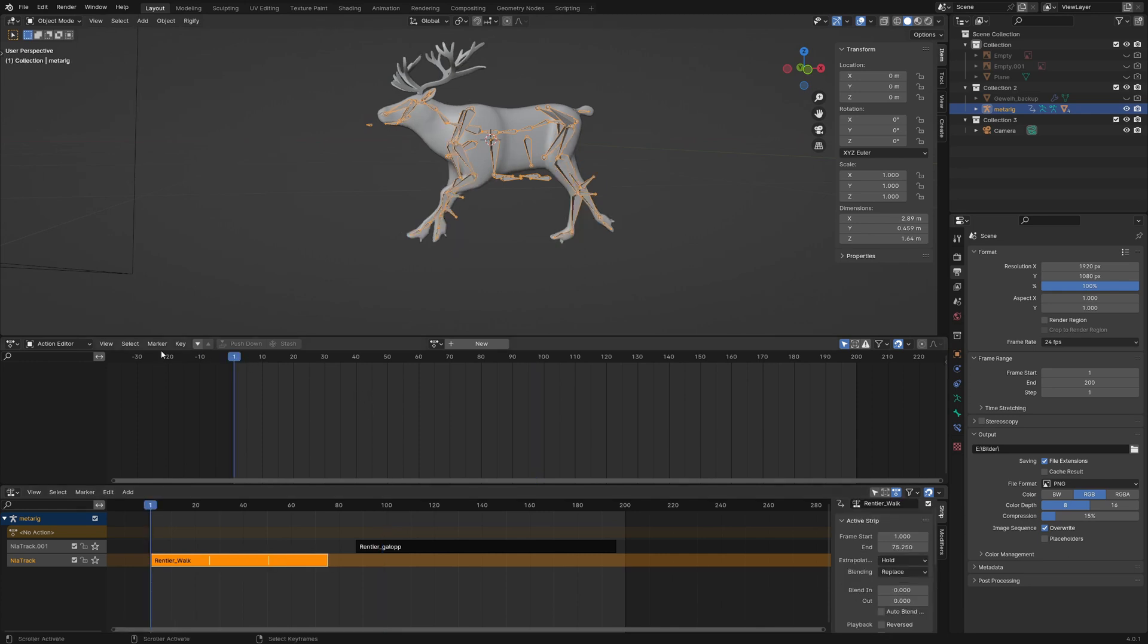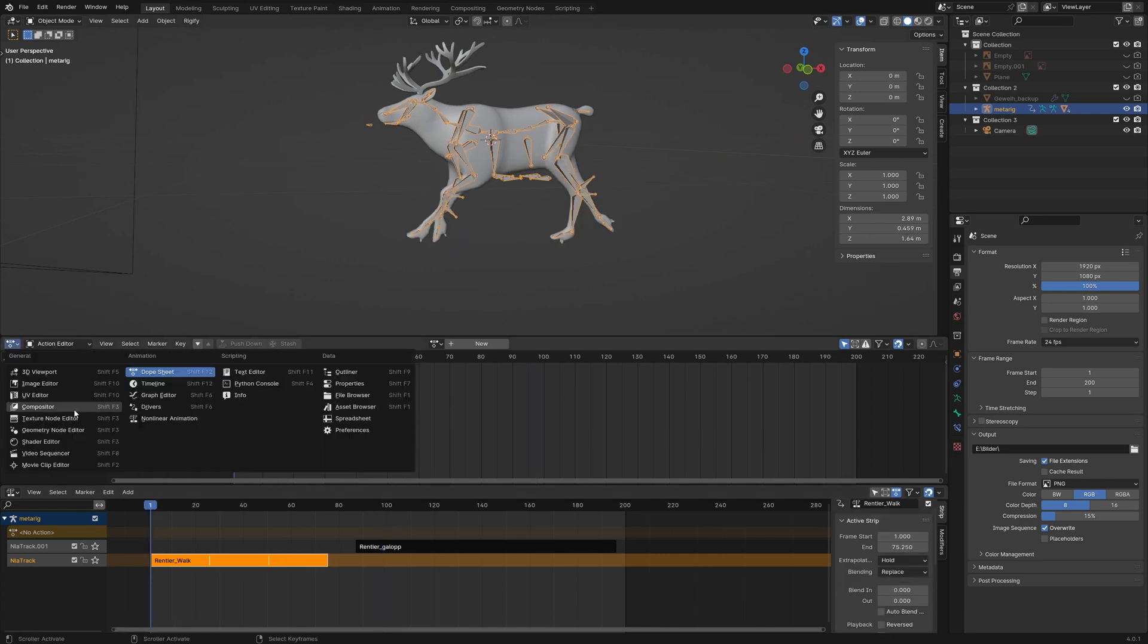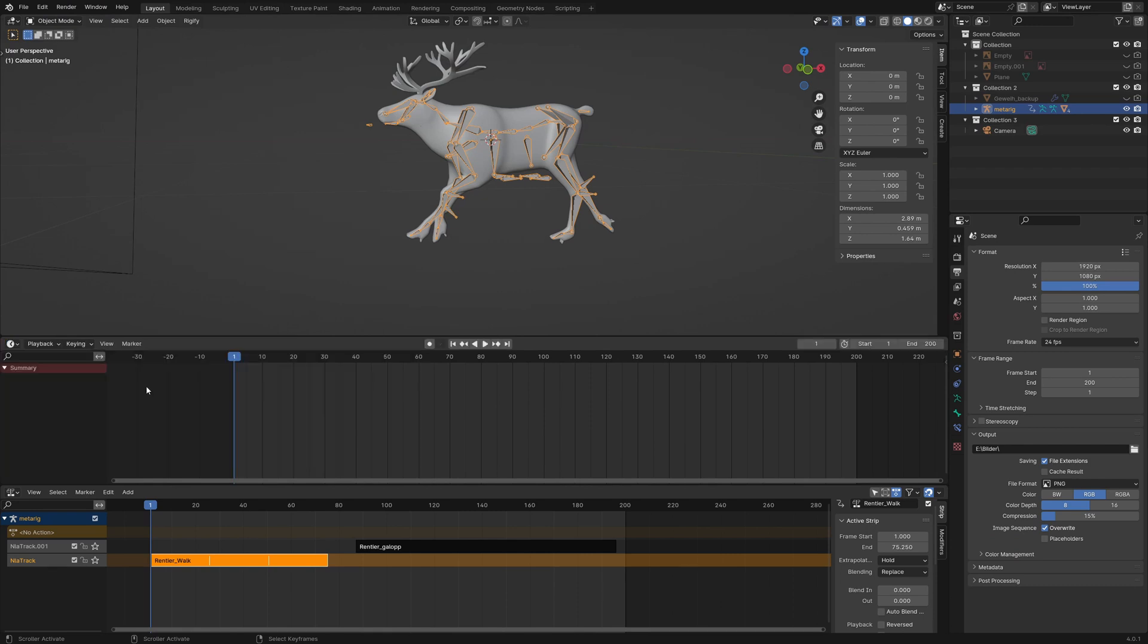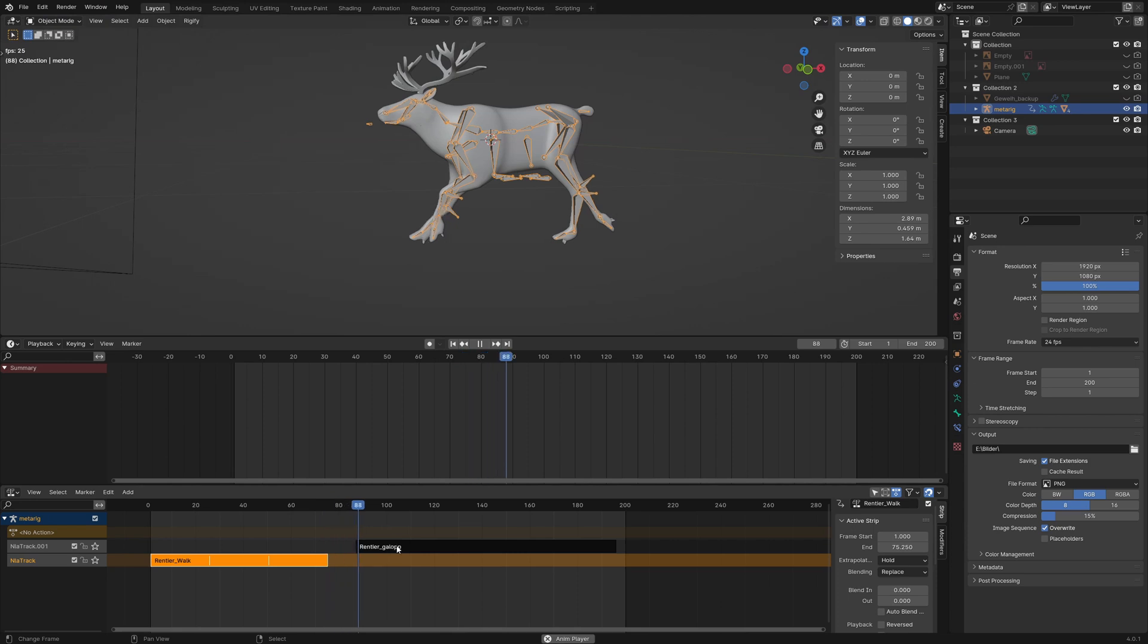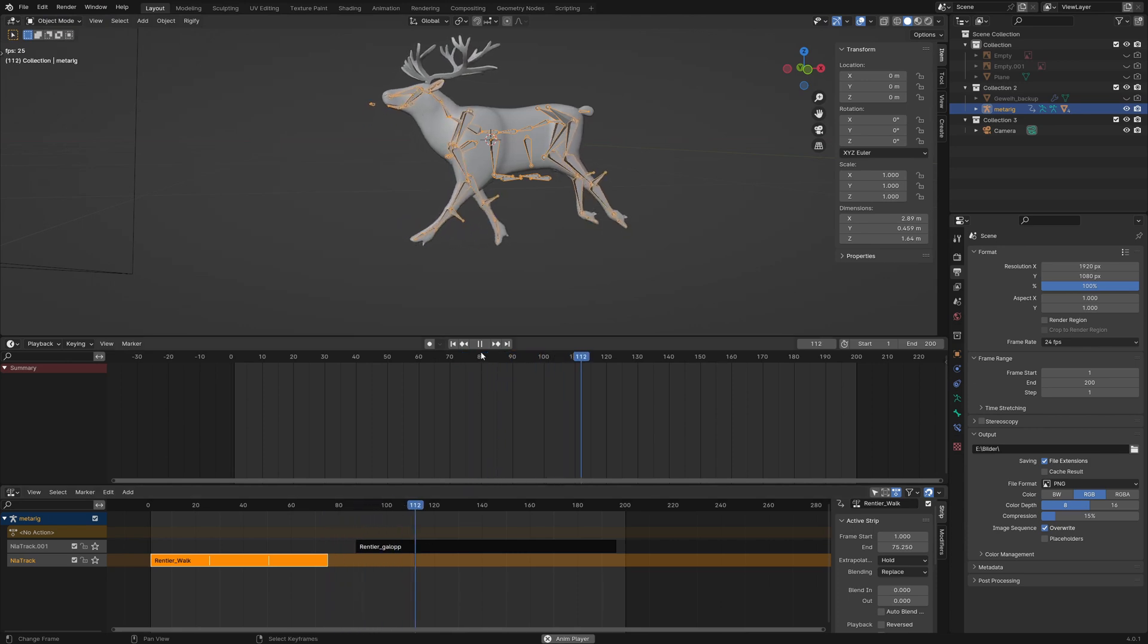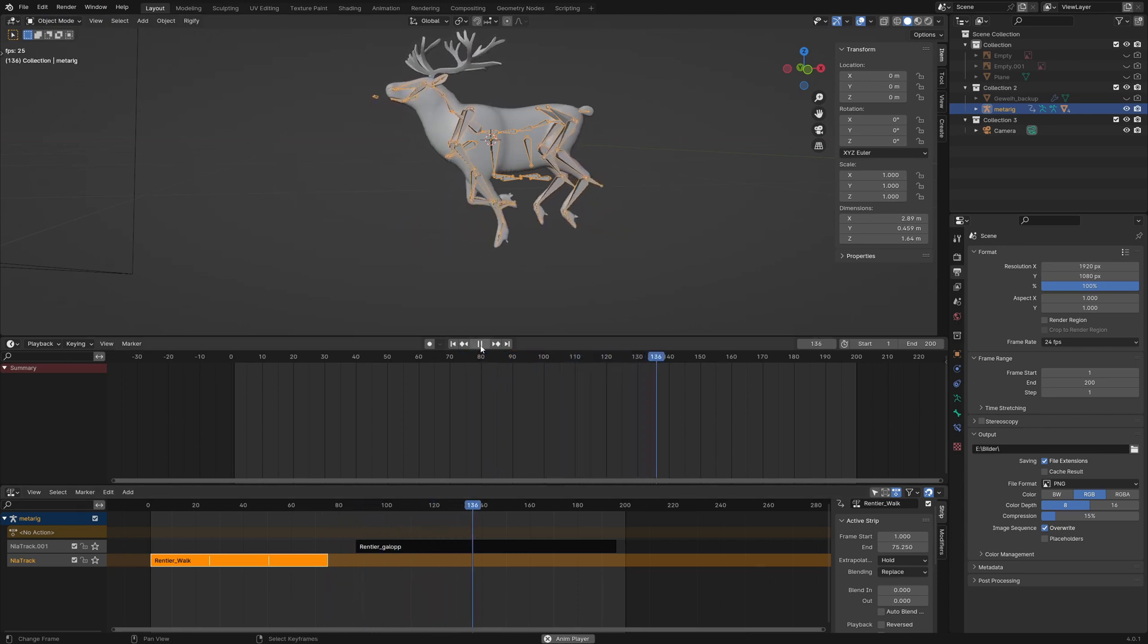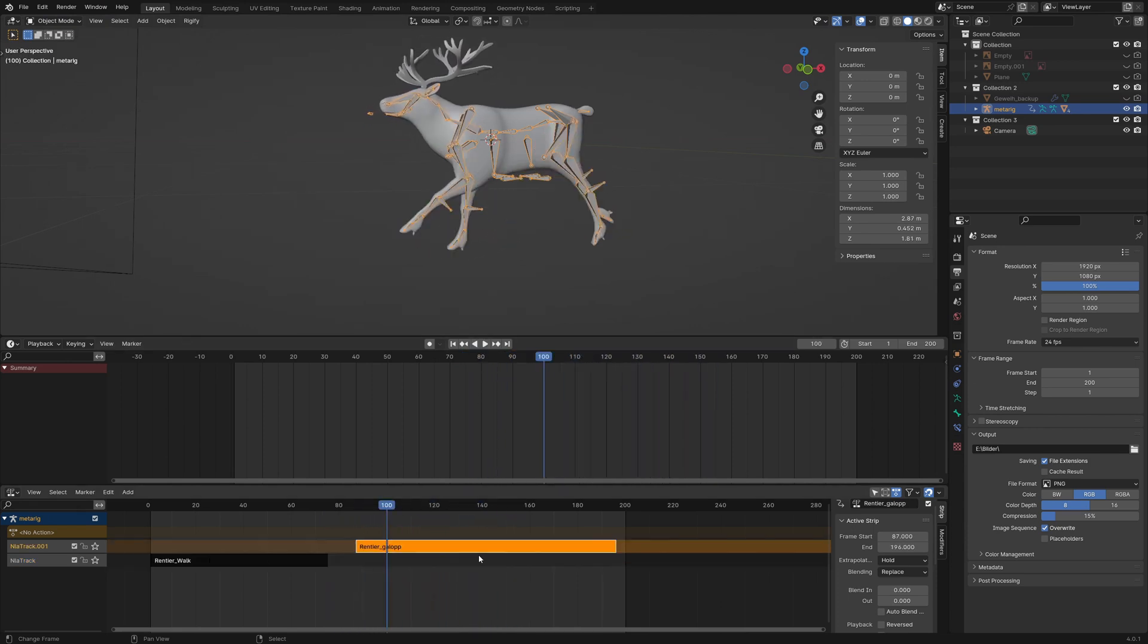For testing let's switch the upper window to timeline and hit play. Nothing happens in the first frames but the gallop animation starts at some frame. This is because the gallop action is located in the upper track and overrides everything else. You will find the responsible setting under active strip.